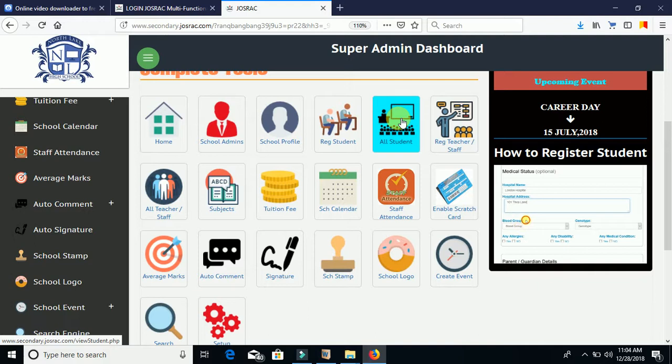All Students is where you click to see the list of all students in your school. It will enlist all students categorically by class — for example JS1, JS2, JS3, SS1, SS2, SS3 — individually. You click on each class to see how many students are in each one.